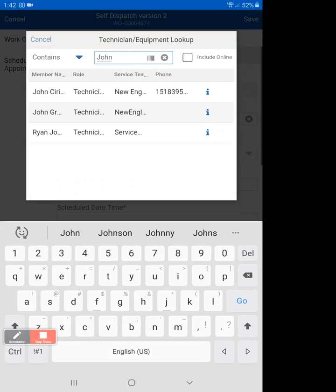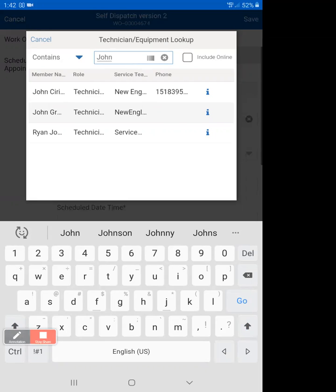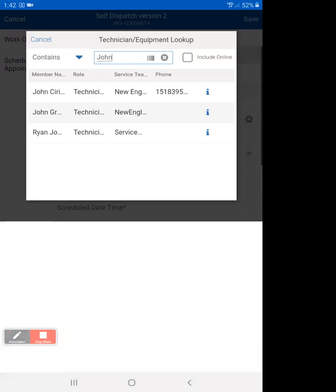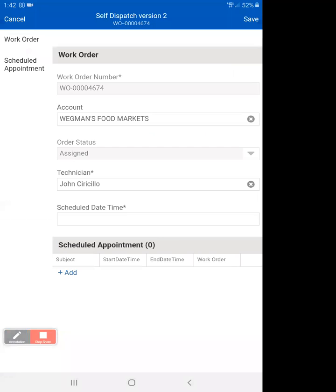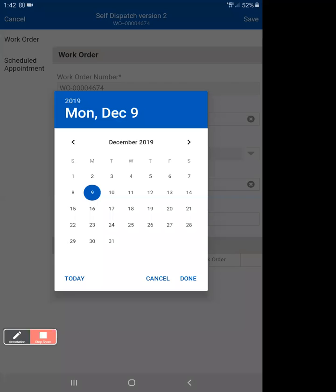Sometimes you'll also have to include online. If you can't find yourself in the technicians, then use include online. For me, it just popped right up, but that's because I'm in the test system. So that might not be the same for you. Again, always use include online if you can't find something initially.